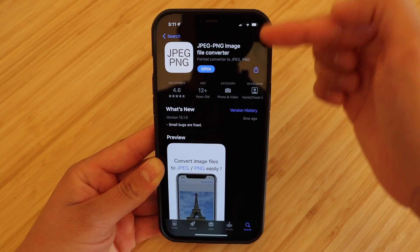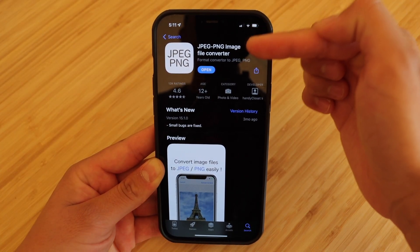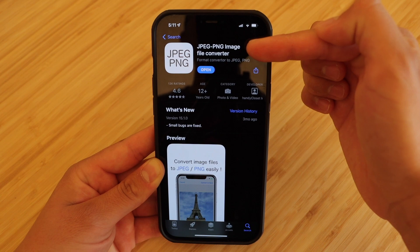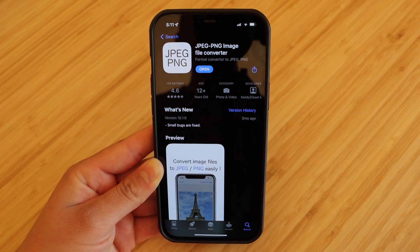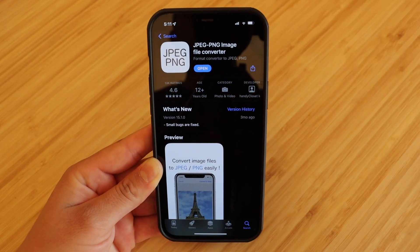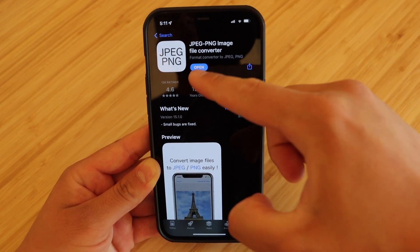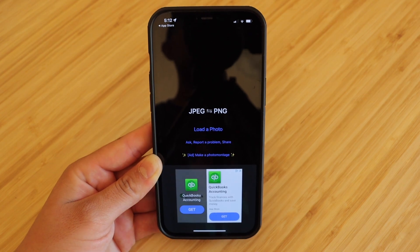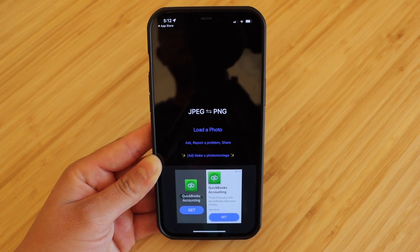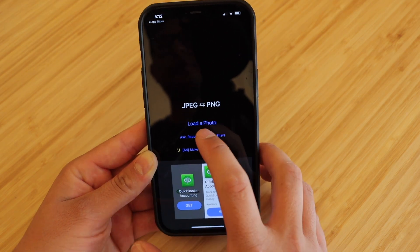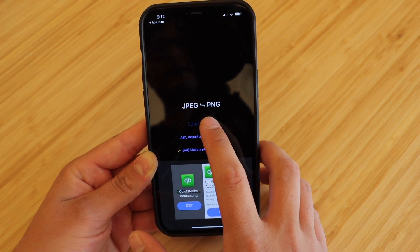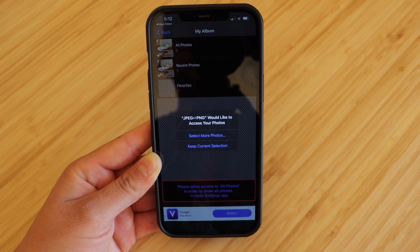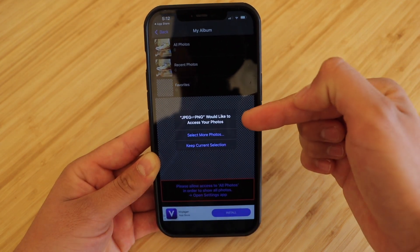Alright guys, so here's the app I'm talking about. It's called the JPEG PNG image file converter. I will have a direct link in the description below, but we're going to go ahead and open it right up. The UI is super simple, very easy to use app. All you'll want to do is go ahead and hit load a photo.